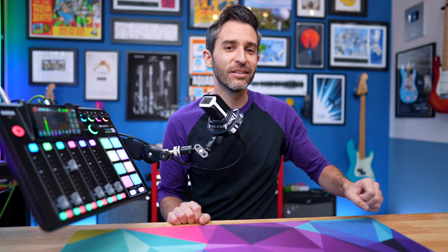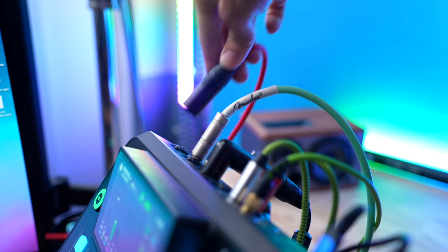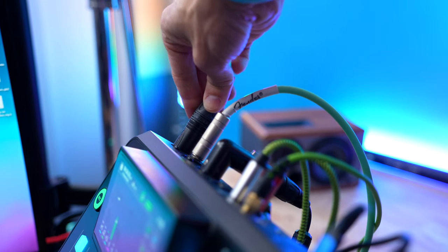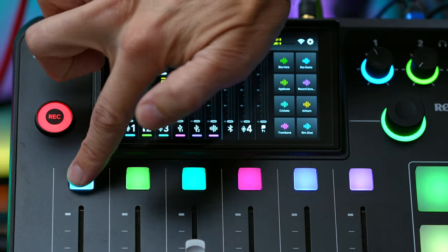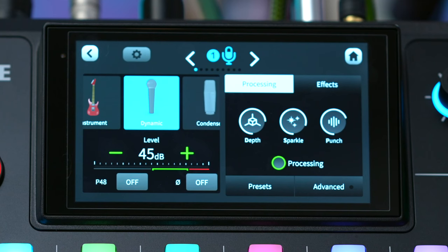Here's a quick two-minute tutorial on how to set up your mic with the RODECaster Pro 2. First, connect your mic to one of the four XLR inputs, and then press the color button above whichever channel you're using, and that will bring up options that are specific to that channel.